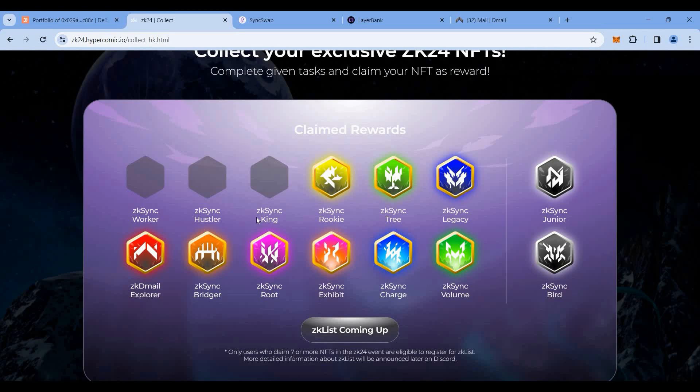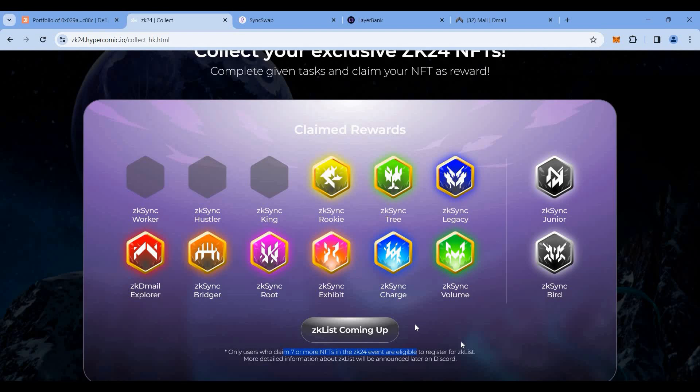Now we can scroll up and see we have a major amount of NFTs collected, except the first week three. If you see, if you are holding more than seven, they are planning some ZK list which is coming up. Maybe next week we'll get to know more details on this. Next week I'll post a complete guide once they announce this ZK list.